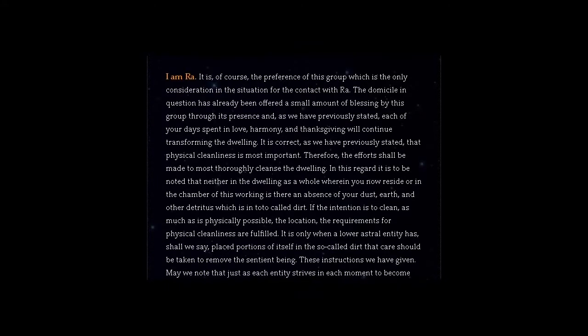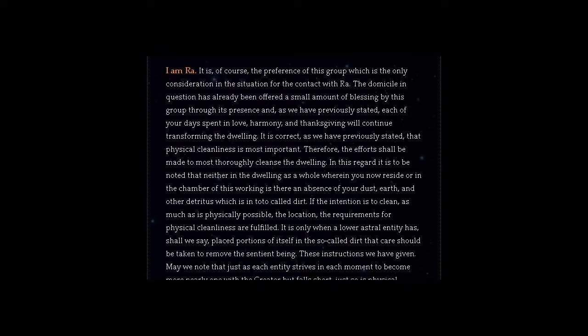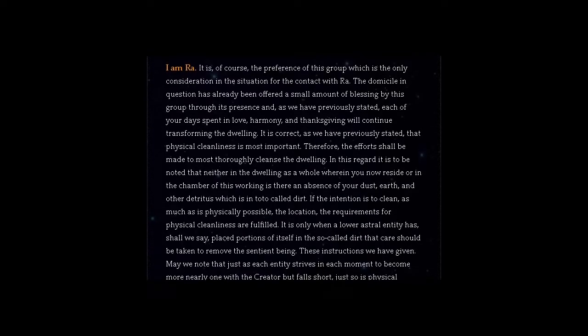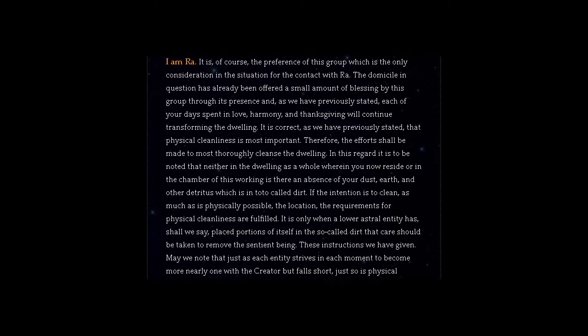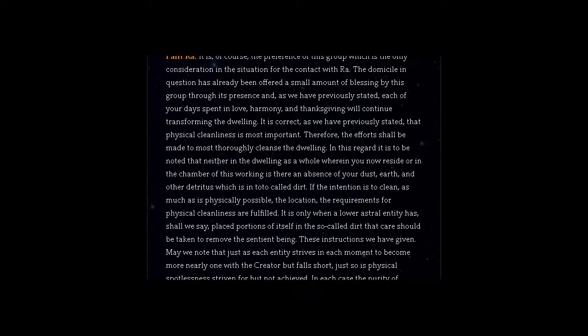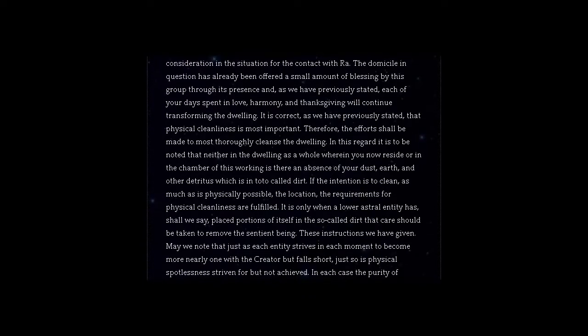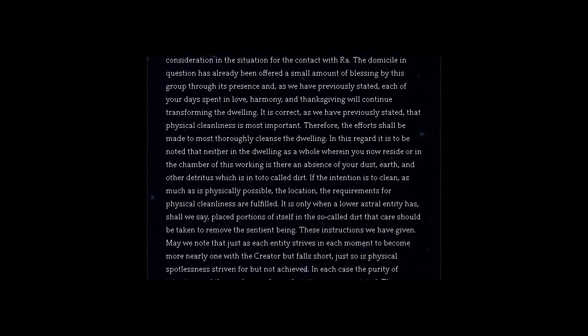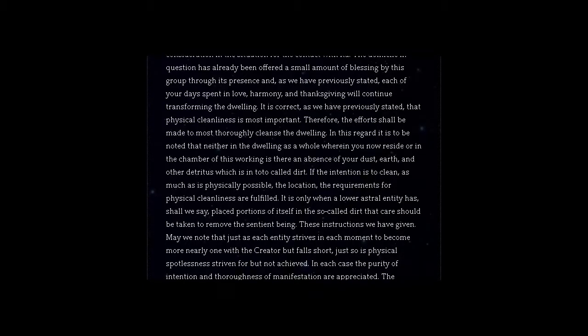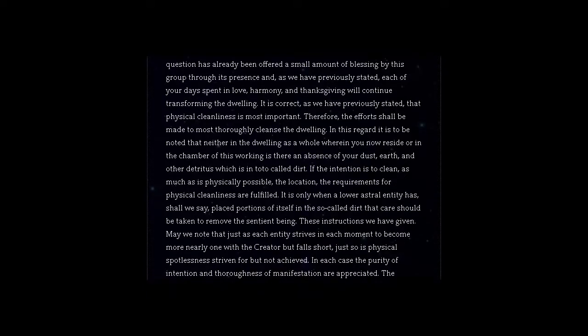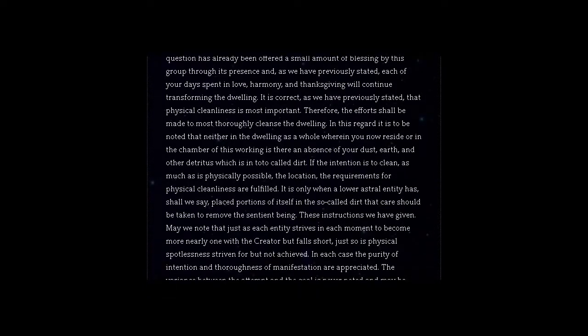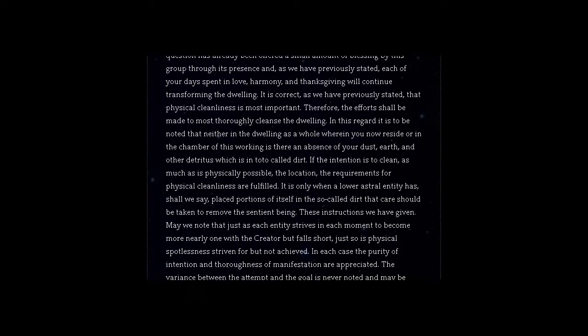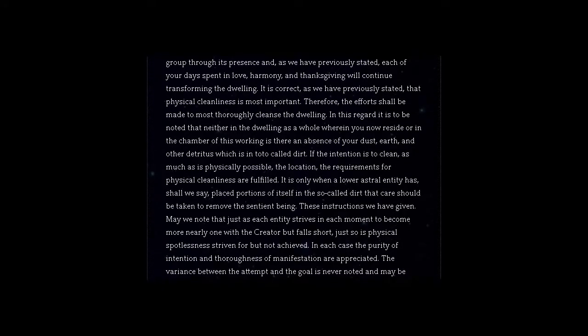It is only when a lower astral entity has placed portions of itself in the so-called dirt that care should be taken to remove the sentient being. These instructions we have given.